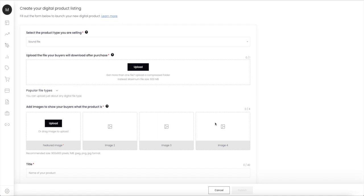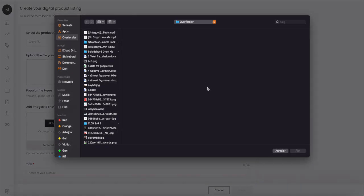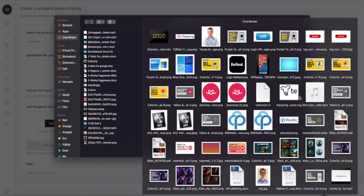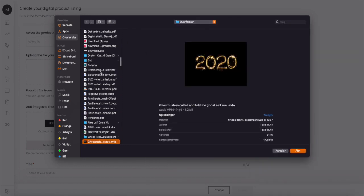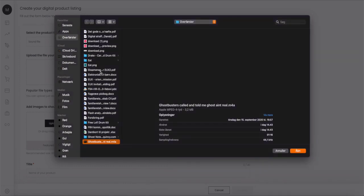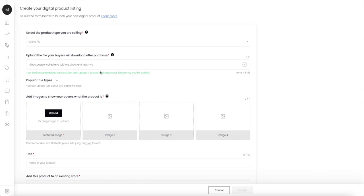Then this page will come up. You can see here select the product type you're selling. You're choosing the Sound File. Now here you need to upload your music or your beat. For this example, I'm just gonna use this one. I call it Quick Beat. I just made it for this tutorial.